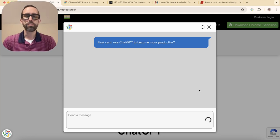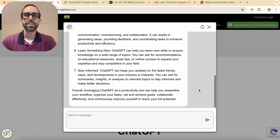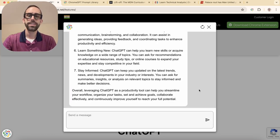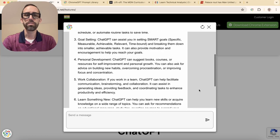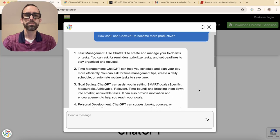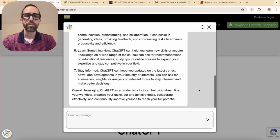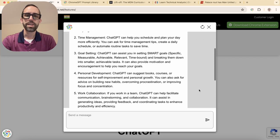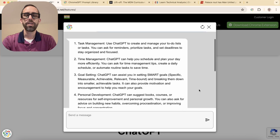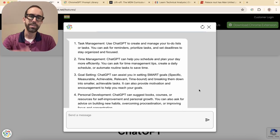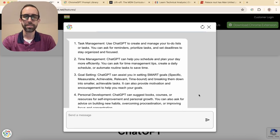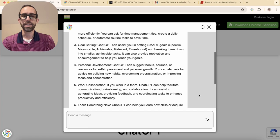Our prompt is: how can I use ChatGPT to become more efficient? And just like that, we have seven ways that we can use ChatGPT to become better at task management, time management, goal setting, and all kinds of things.